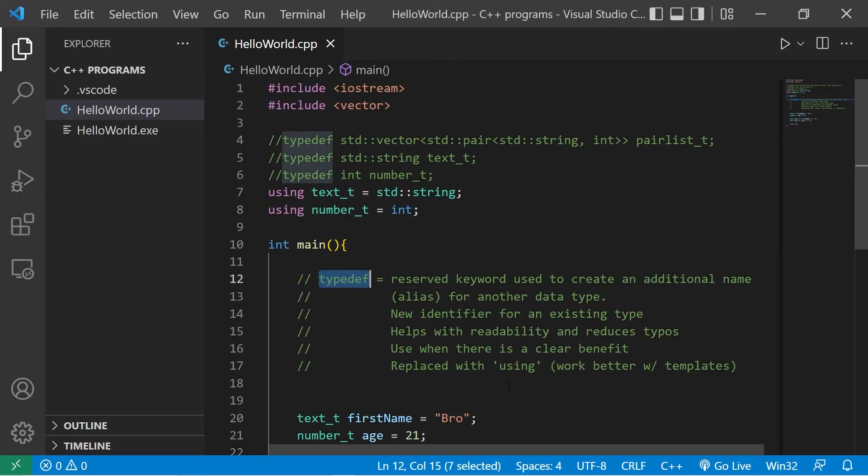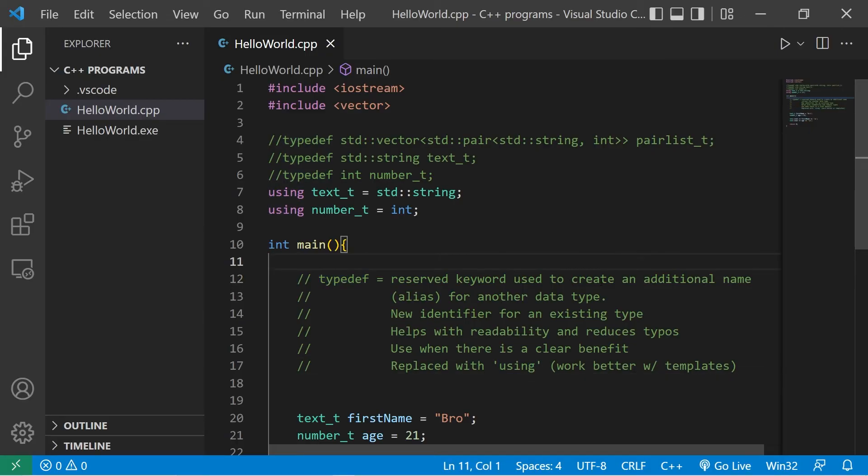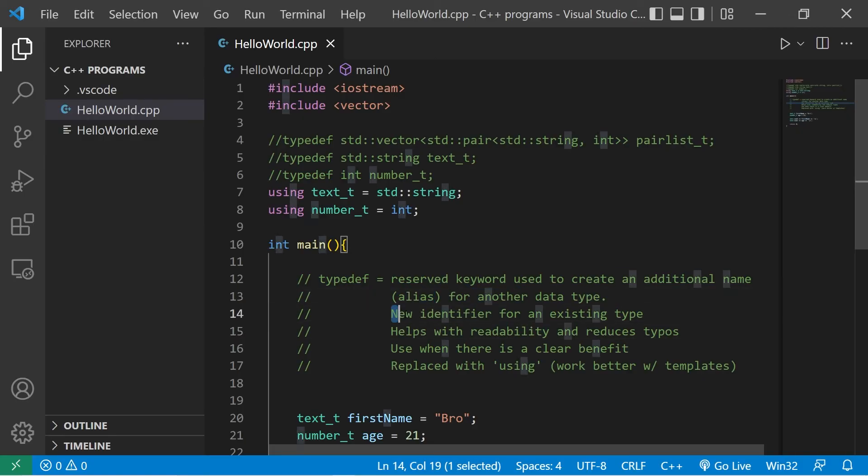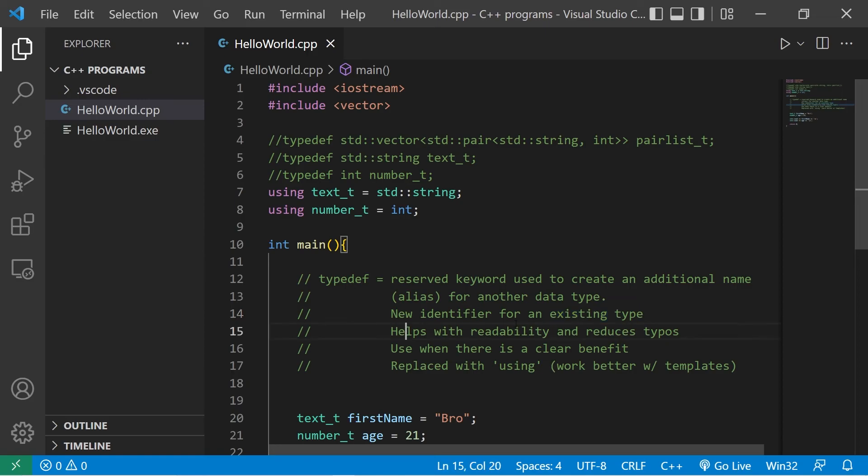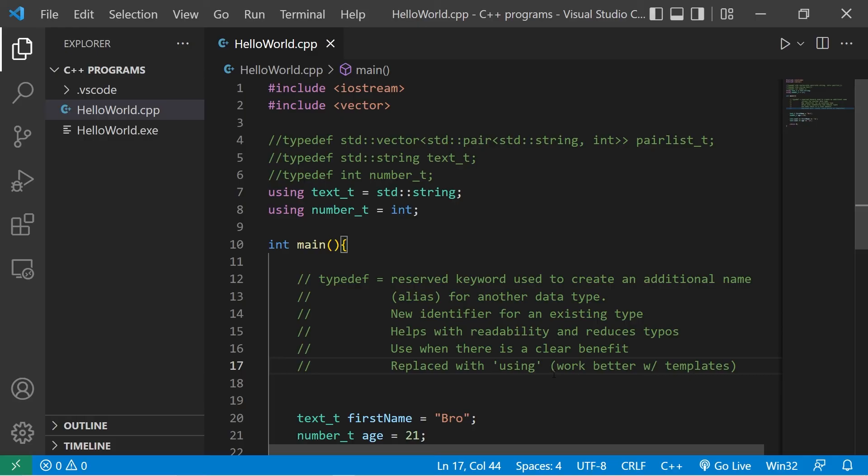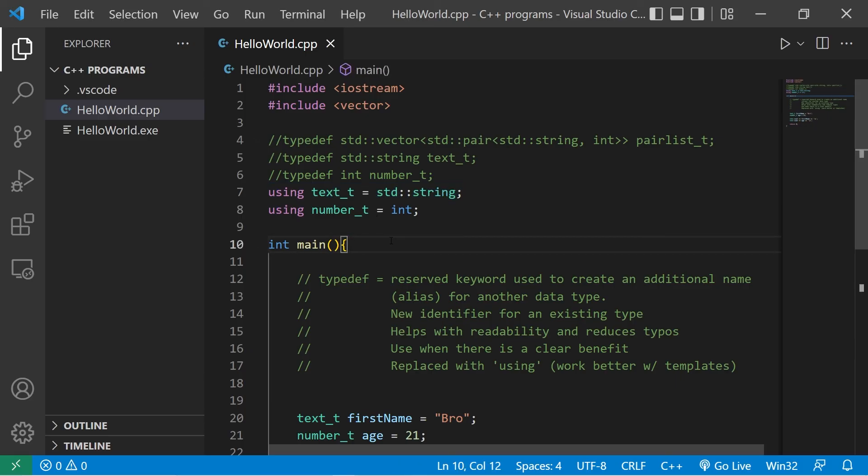Typedef, along with the using keyword, they're used to create an additional name, an alias or nickname for another data type. It's a new identifier for an existing data type. It helps with readability and it reduces typos. However, you should really only be using the typedef and using keywords when there is a clear benefit. So yeah, that is typedefs and type aliases. Your assignment is to post a typedef in the comment section down below. And well, yeah, those are typedefs and type aliases in C++.